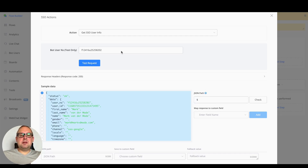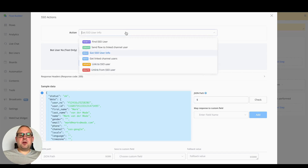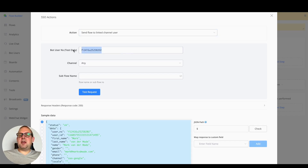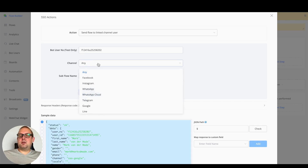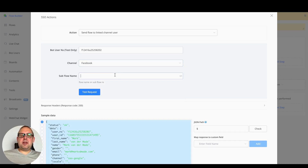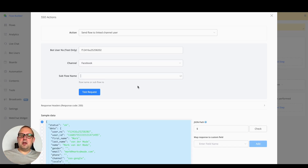If we look at send flow to a linked channel user, we have the bot user NS to test — this is the SSO user profile we want to send towards any connected user profile, say Facebook. Then we can enter the flow name or the sub-flow NS, and both of them will work.